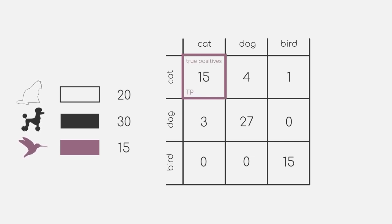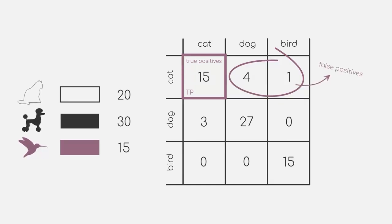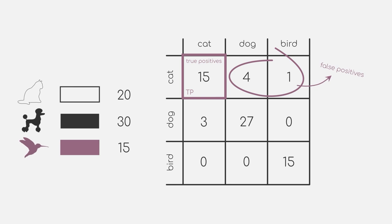The sum of all of the other numbers in the same row are our false positives, meaning that we predicted cat, but they are actually some other class.